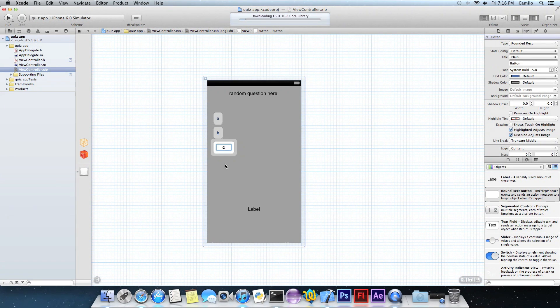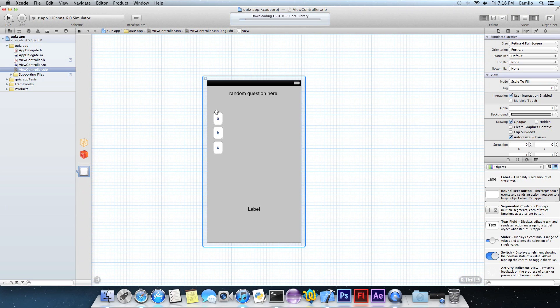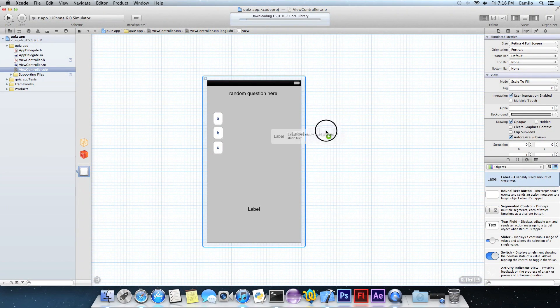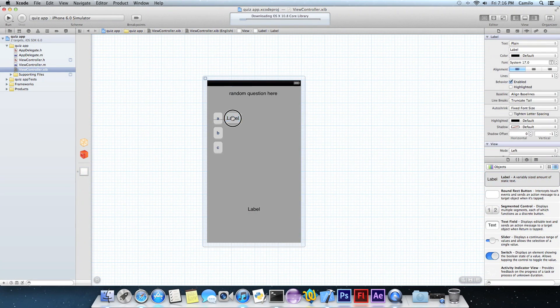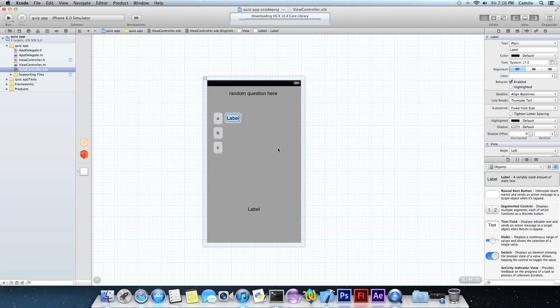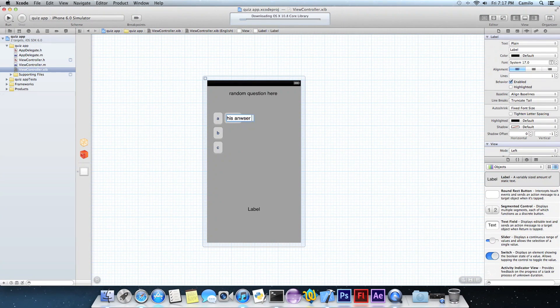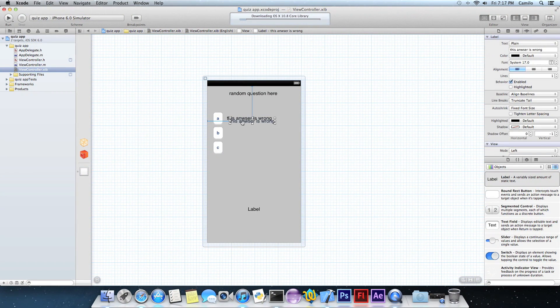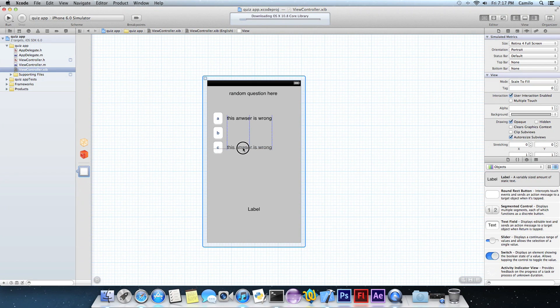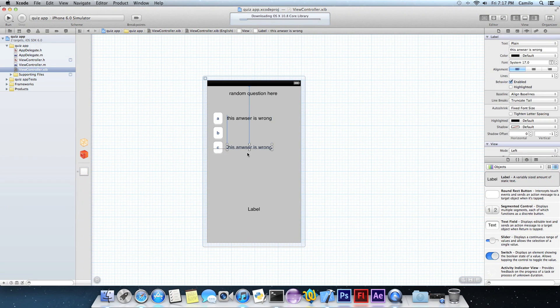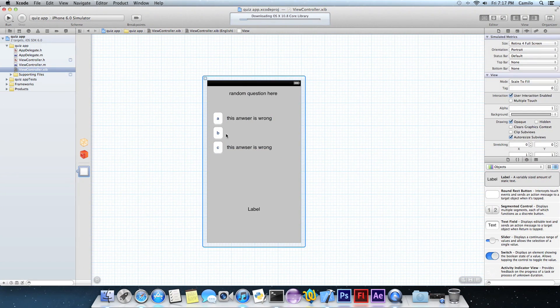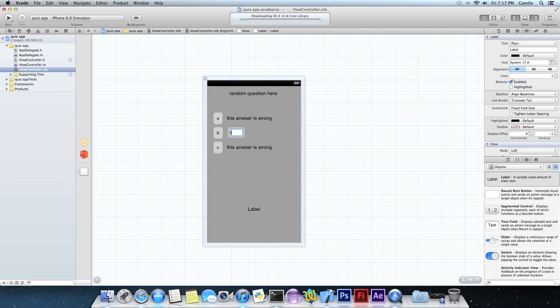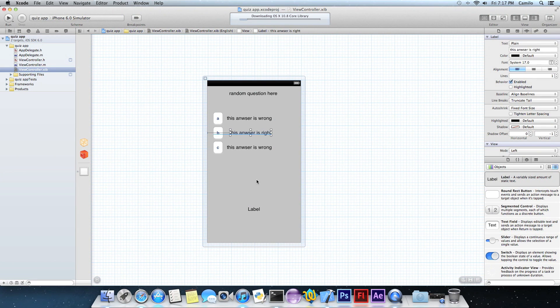Copy and paste, there you go, put them on position. A, then here B, and then C. You guys are probably going to do it better than me. I'm just showing you guys the basics. Put some labels right next to it and let's call this like, this answer is wrong.